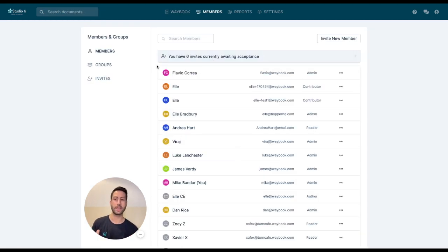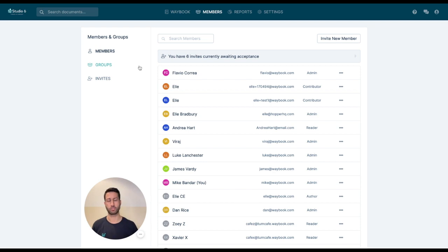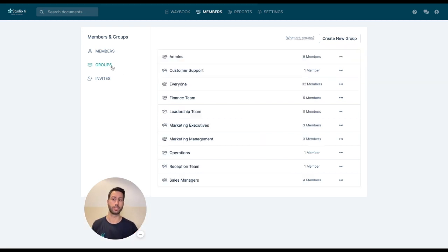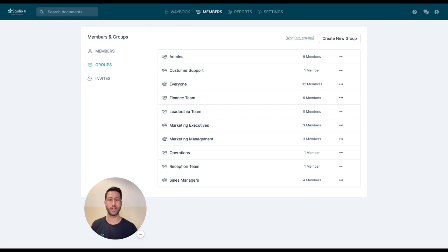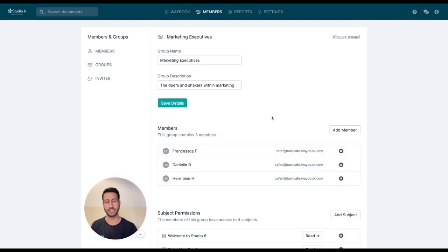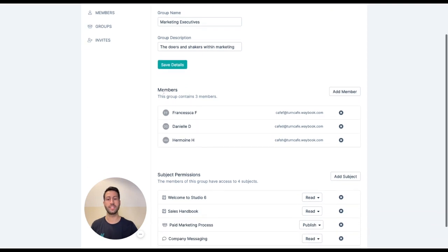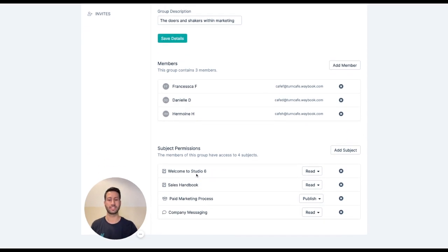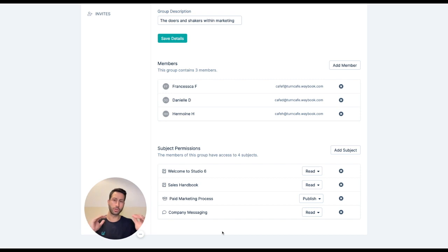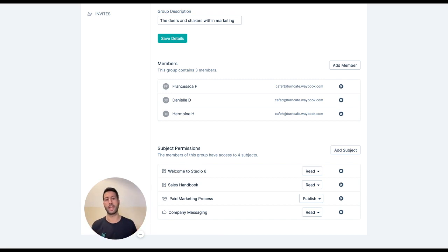You're easily able to manage all of your team and structure, and you're able to do this effortlessly by using different types of user groups. So by easily creating one group, say marketing executives, I'm able to say that these three people will have access to these four documents, and I'm also able to break down the specificity of what they're able to do within these pieces of content.